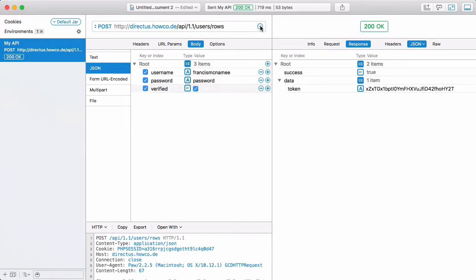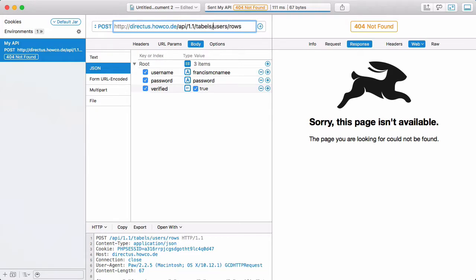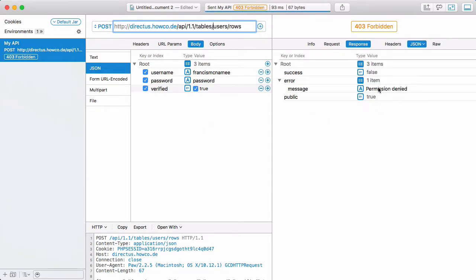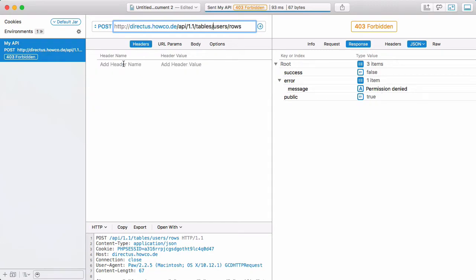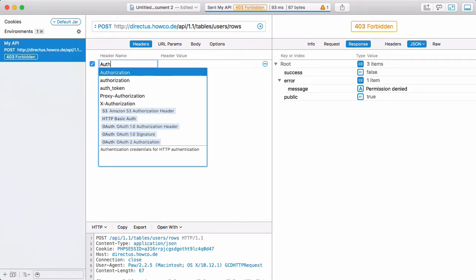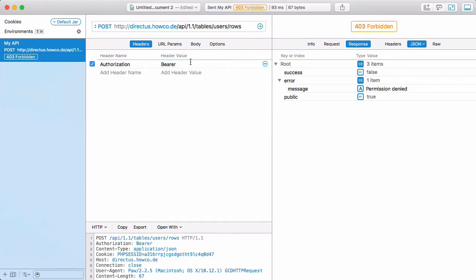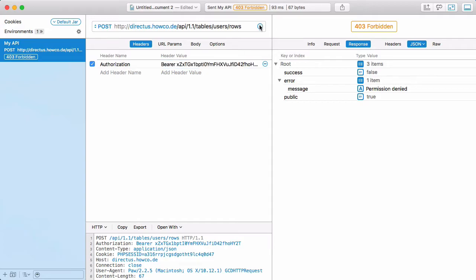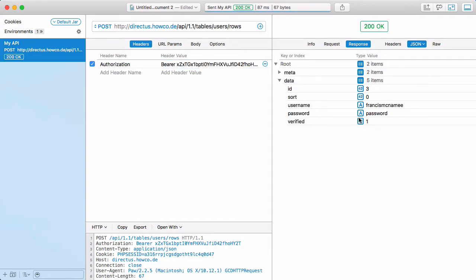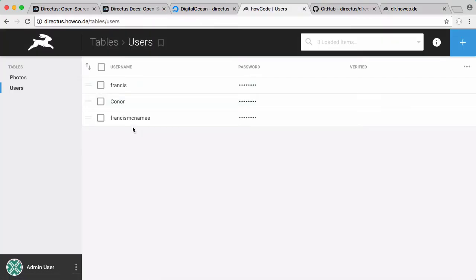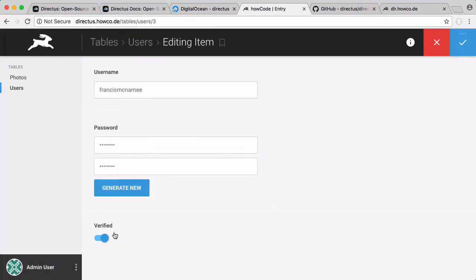If we send this now we're going to get an error — permission denied. To get this to work we have to go to our headers and add a header called Authorization, write the word bearer, and paste in our authorization token. If I run this now, you can see we created a new user, and if I go to Directus and click on users, there is the brand new user we just created.